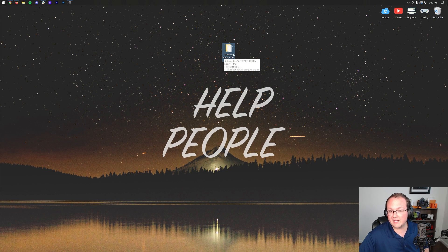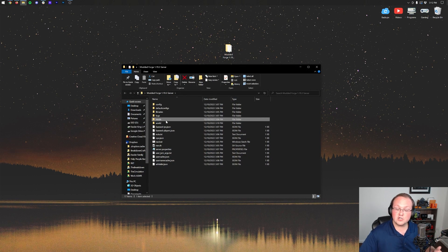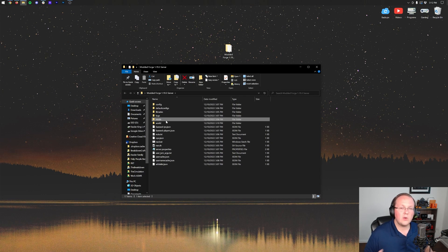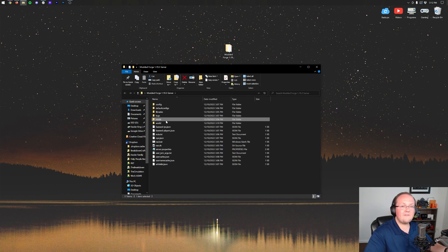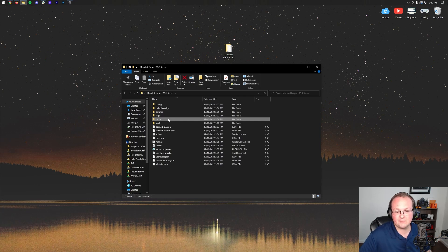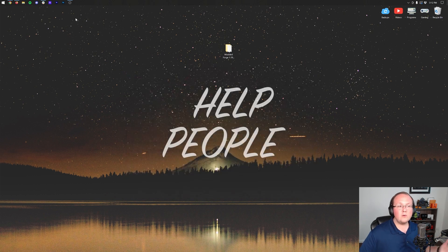Once you've got your Forge server, it should look something like this, and when you open it up it should have a mods folder. If your server doesn't have a mods folder, you don't have a Forge server, so go to that video and get your Forge server set up. We cover it all in depth and it's super simple.